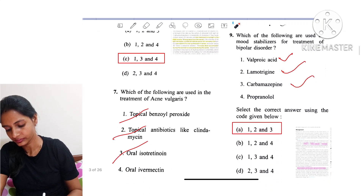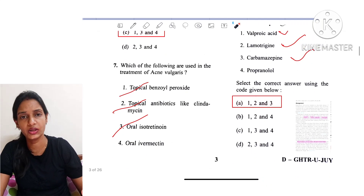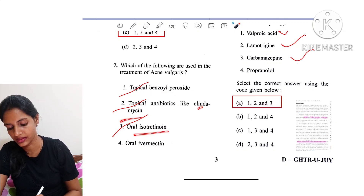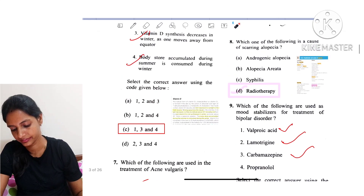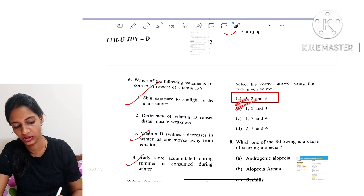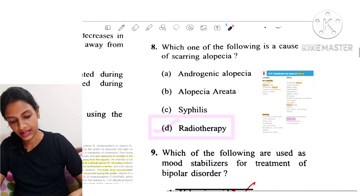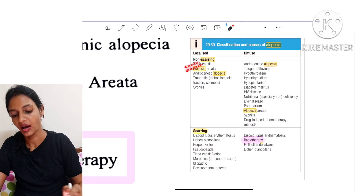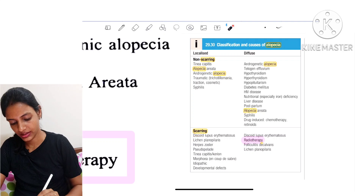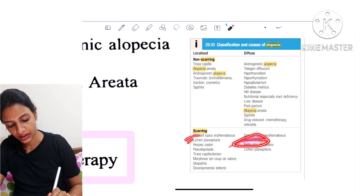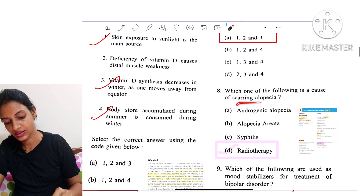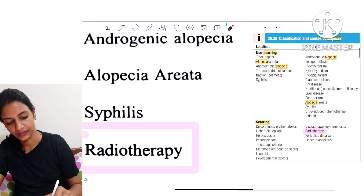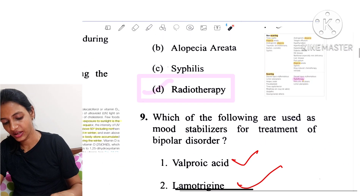Question 7: Which of the following are used in the treatment of acne vulgaris? Benzoyl peroxide, clindamycin, and isotretinoin are used, so options 1, 2, and 3 are correct. Question 8: Which of the following is a cause of scarring alopecia? There are two types: non-scarring and scarring. Radiotherapy comes under scarring alopecia, and the remaining three options come under non-scarring alopecia.